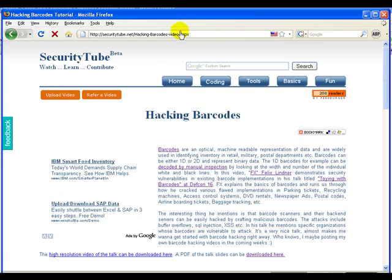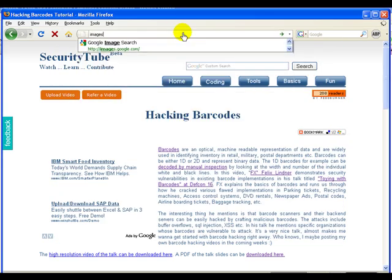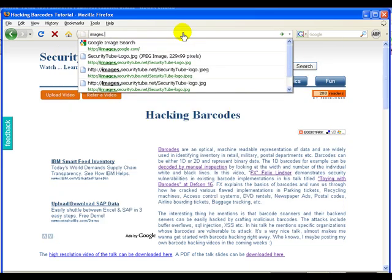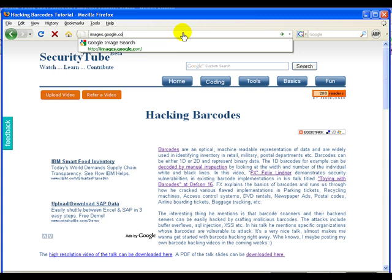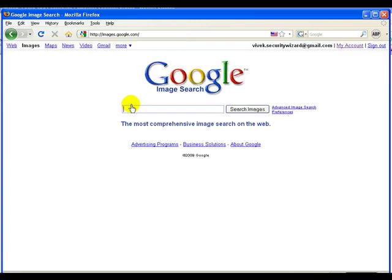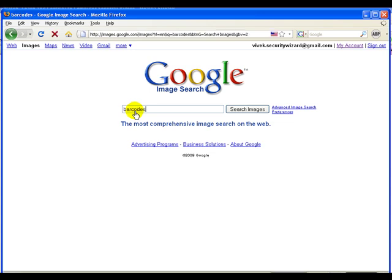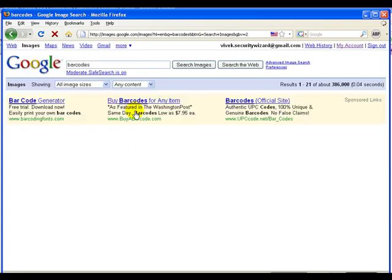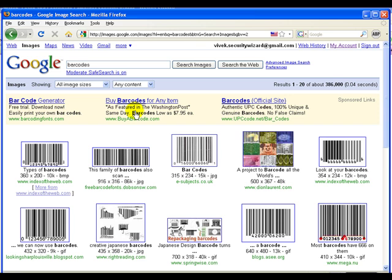So quickly to kind of take this to conclusion, you can actually play around with a lot of barcodes using images.google. If you just type in barcodes, you would actually get a lot of barcodes. You can download these images, save them and use the image reader to actually see if you can decipher them.